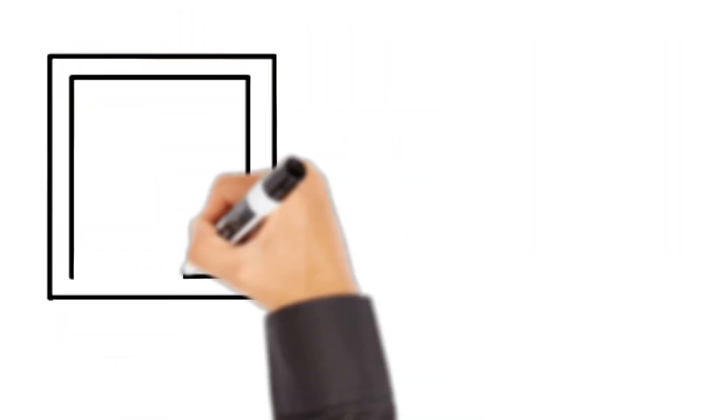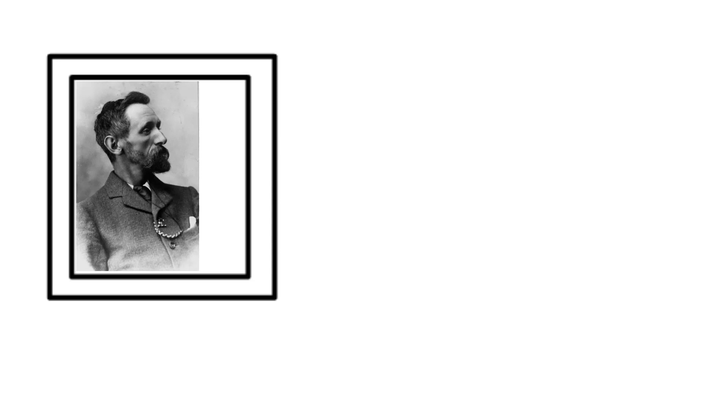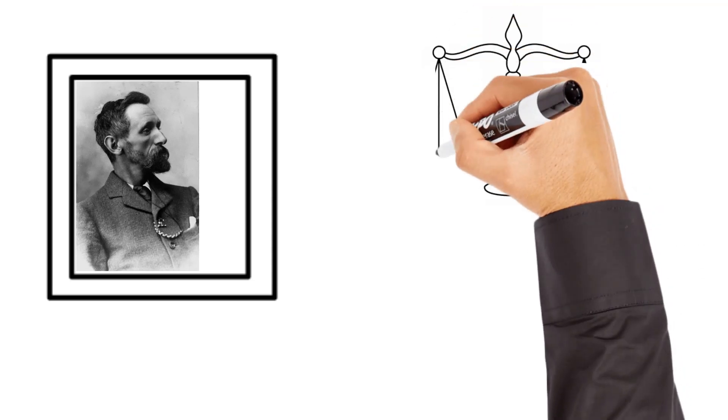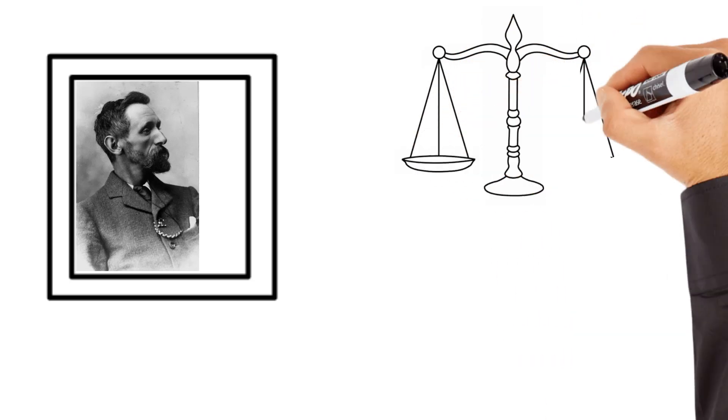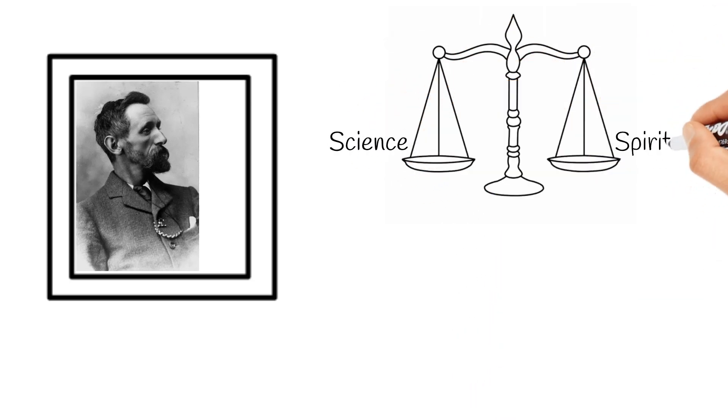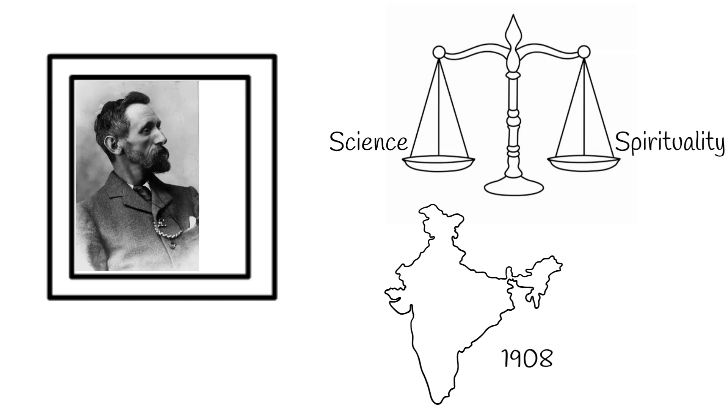The distinguished meteorologist, Professor Clement Lindley Wrage, was a man who believed that there was more to our existence than this temporal world. He was a man trying to find some sort of balance between science and spirituality when he visited India in 1908.